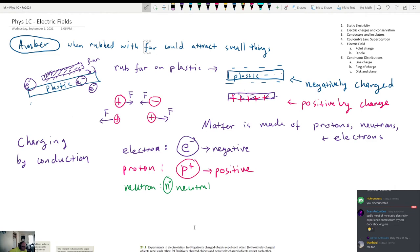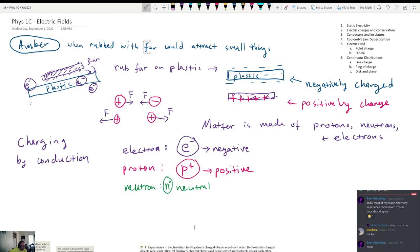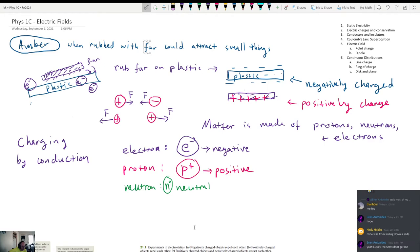Most of my static electricity experience comes from my car door shocking me. I've got cloth seats and a plastic door handle, and when I touch the door handle, I can shock myself pretty quickly.